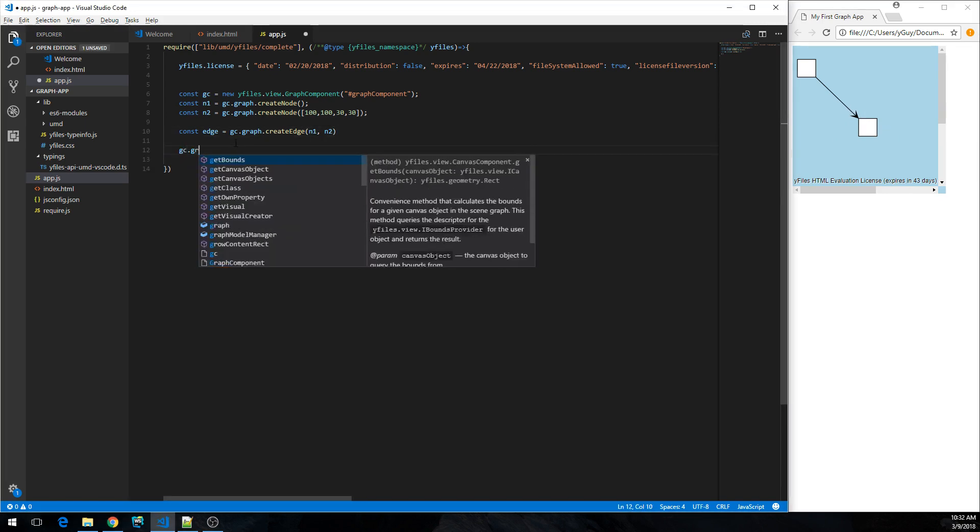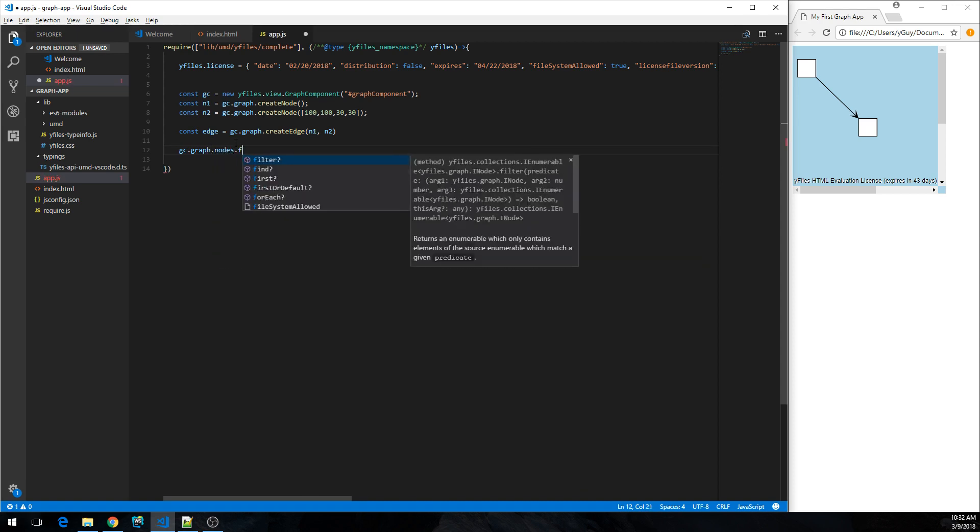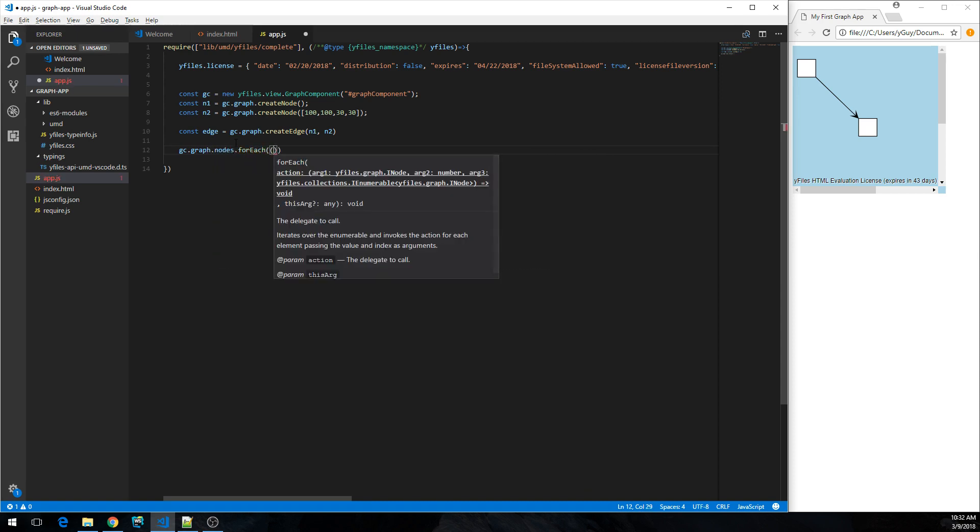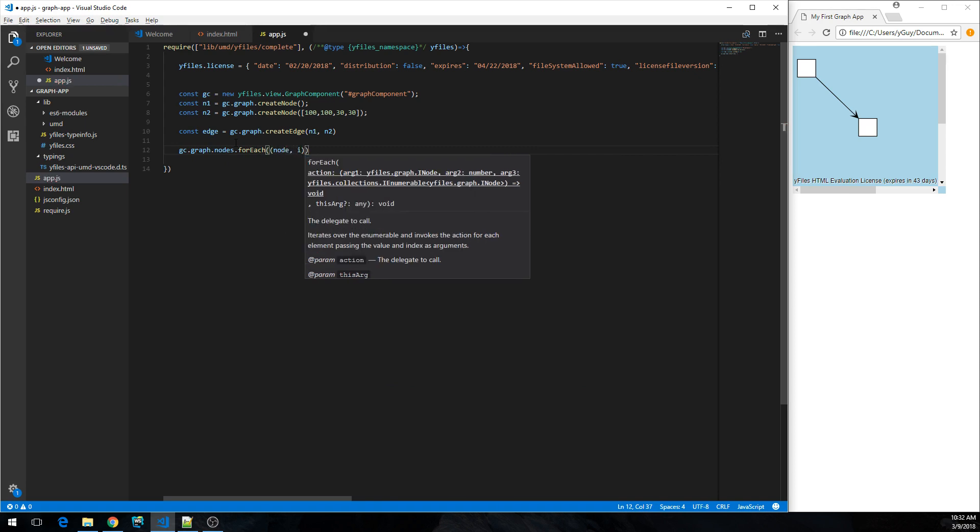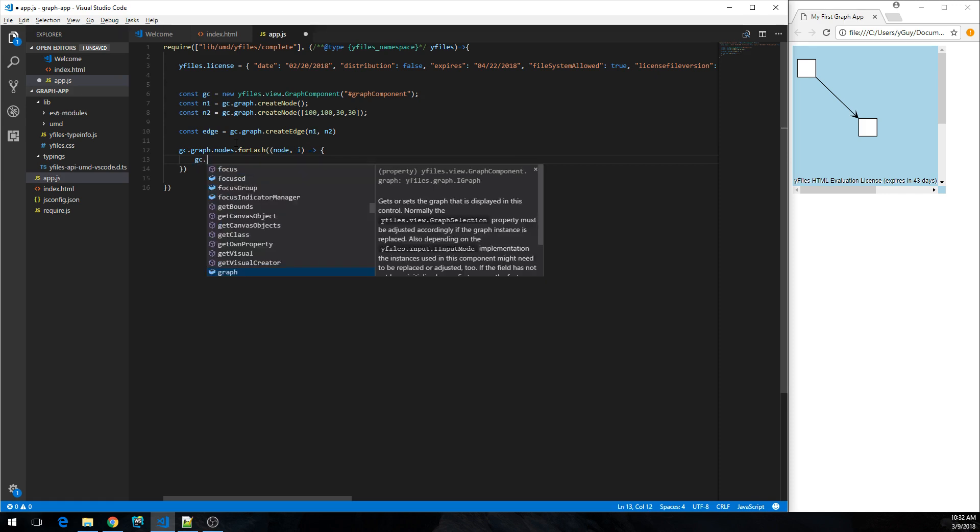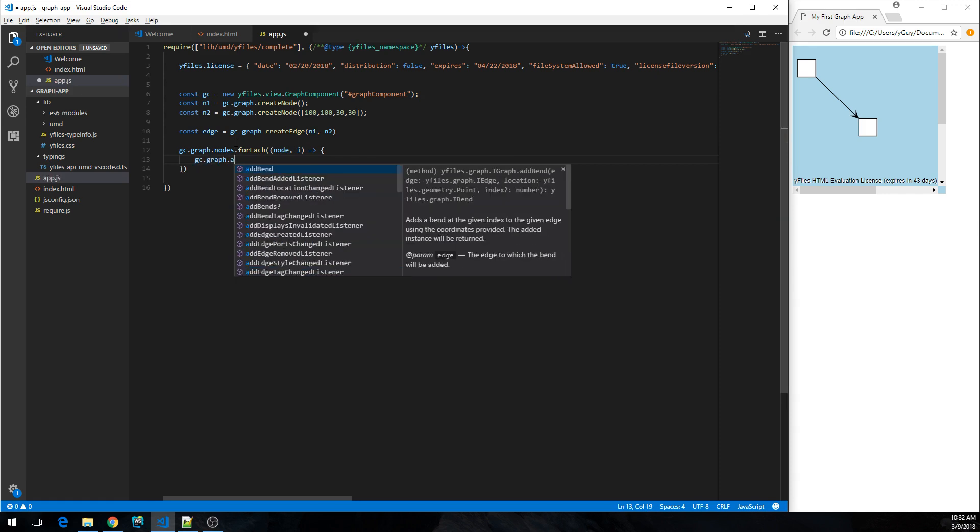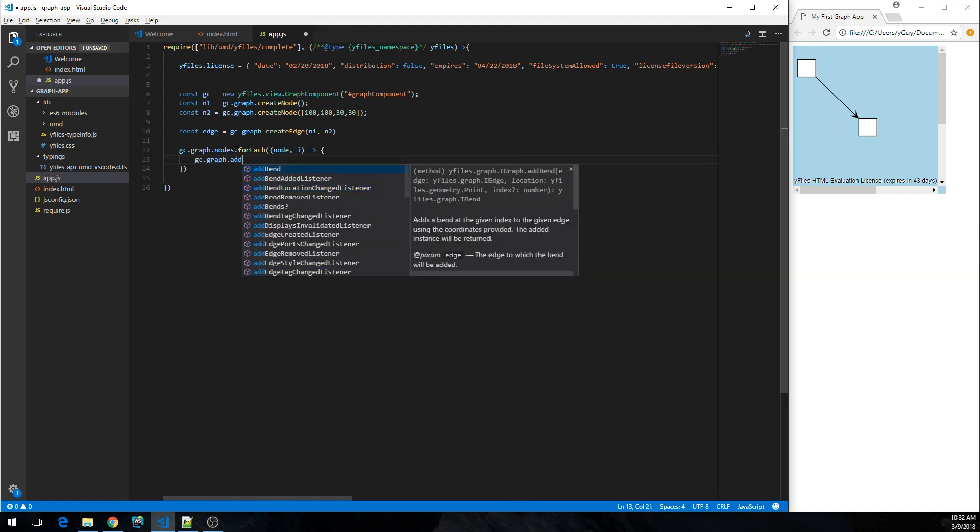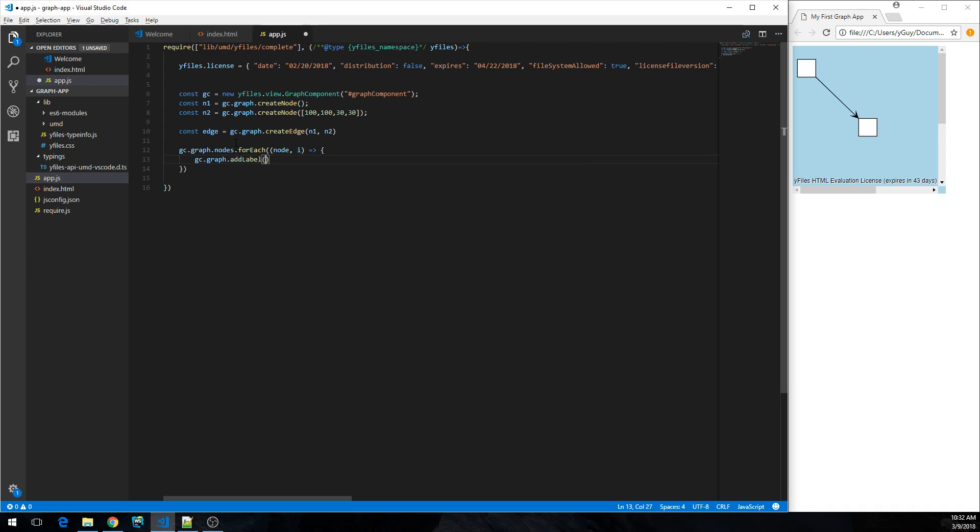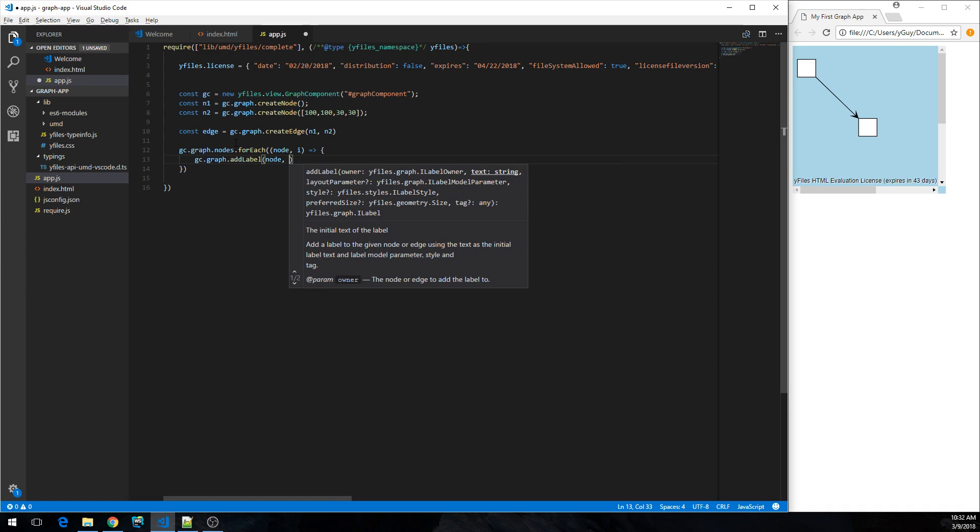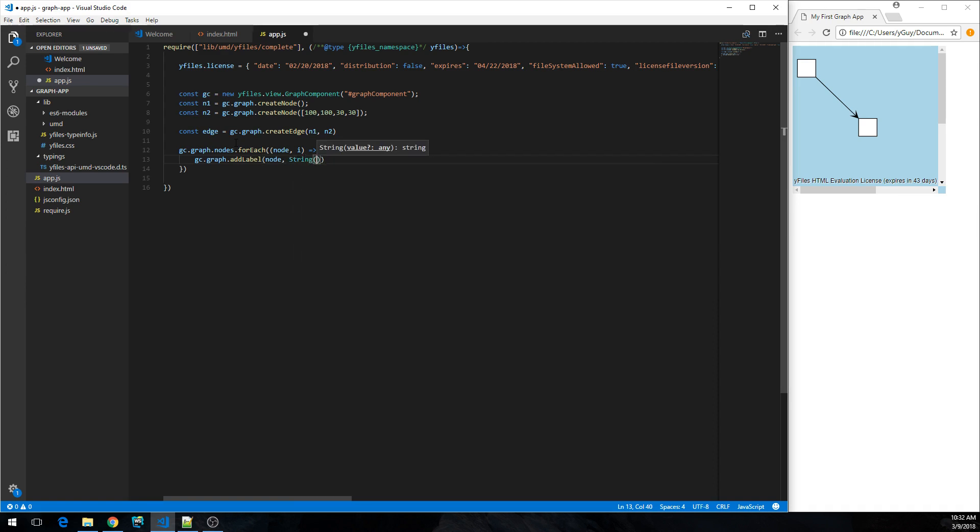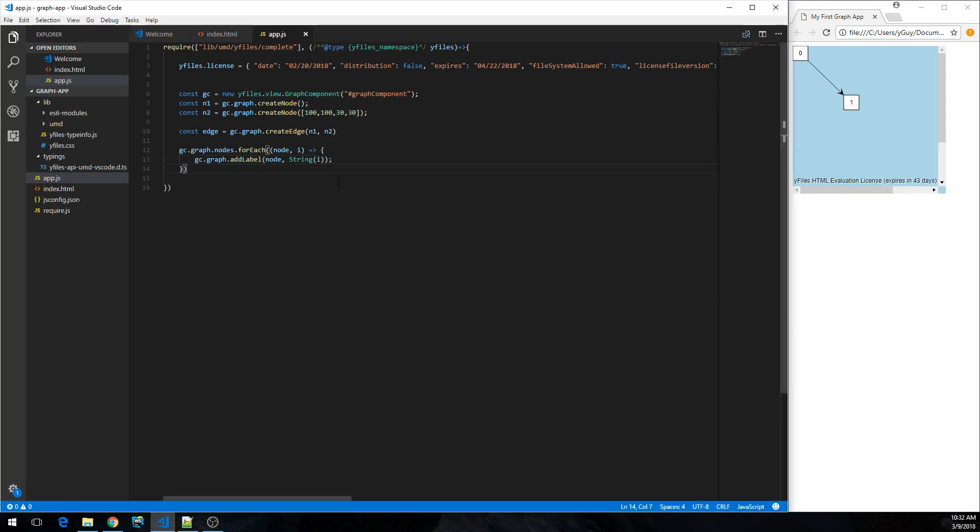So first we're going to iterate over all the nodes in the graph. So let's... we're also interested in the index. So notice that code completion is working fine. So we would like to add some labels for the node. And let's just use the index as string label text on the node. See what happens. Yeah, we got the label.